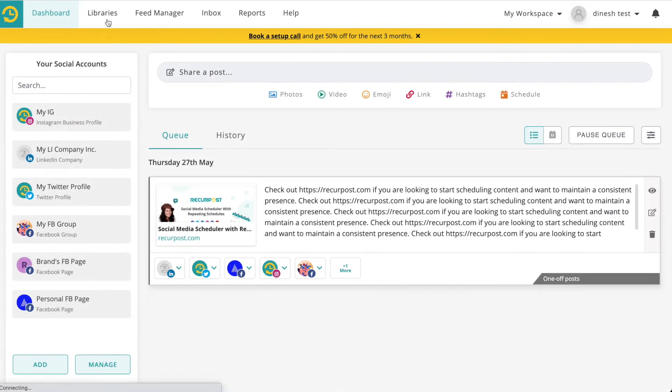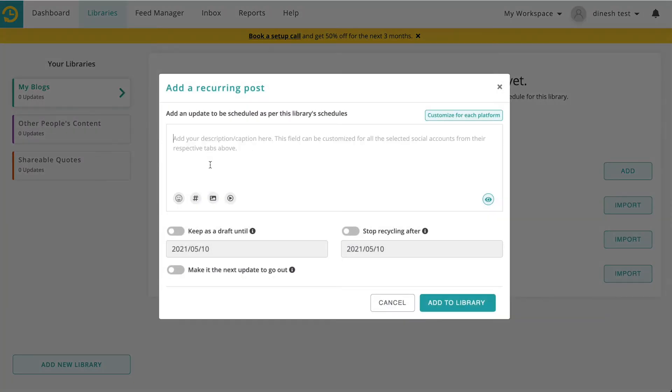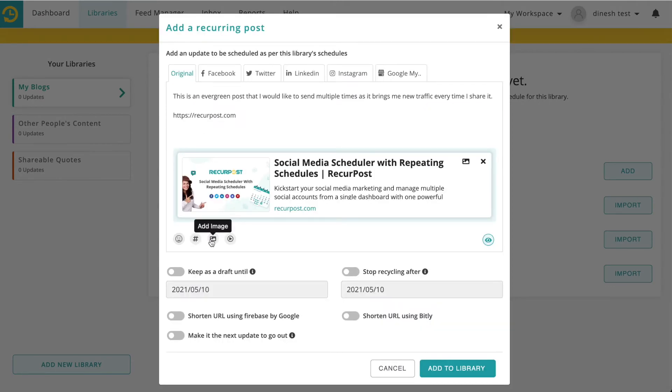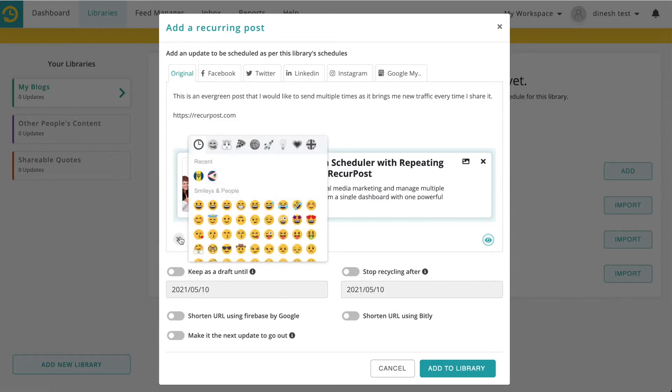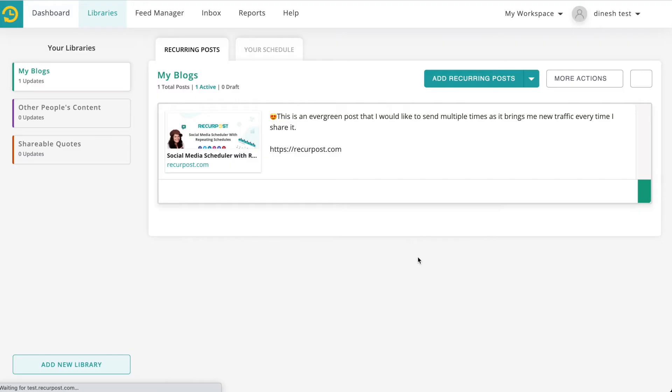We also have libraries where you can add your evergreen content such as your blogs. For instance, I will add a post to my library. You can attach images or videos or hashtags or emojis. Add it to your library.